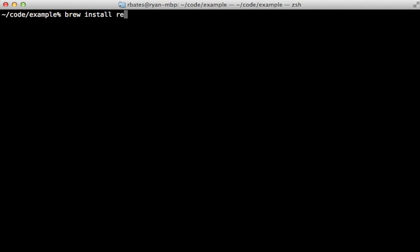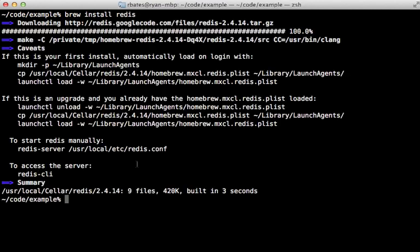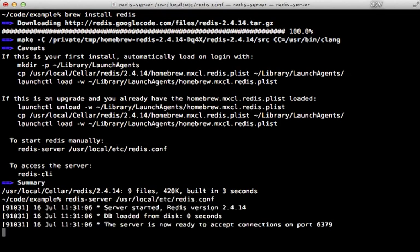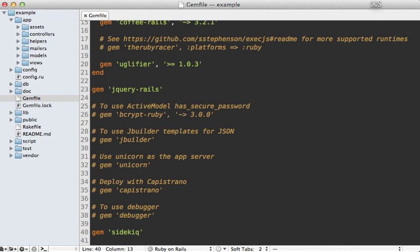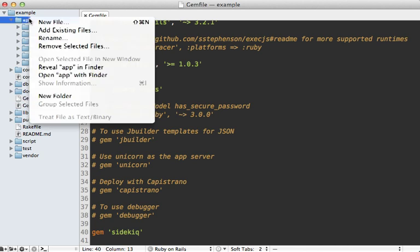Now like Resque, Sidekiq uses Redis to manage its job queue, so you'll need to install that first. If you're on Mac OS X, I recommend using Homebrew with brew install redis, and then you can start up Redis by using this command given. Next I'll go to the Gemfile of this app and add the Sidekiq gem, then you'll need to run the bundle command to install it.